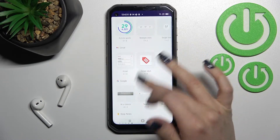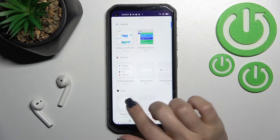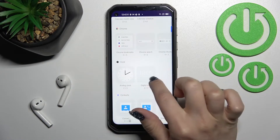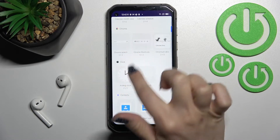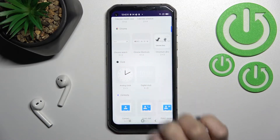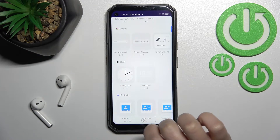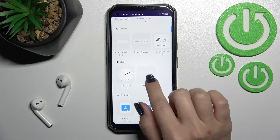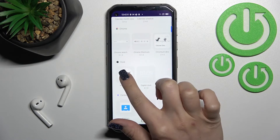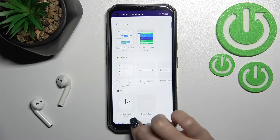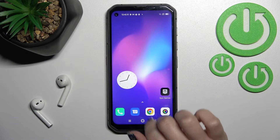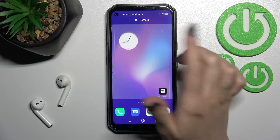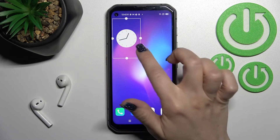For example, that can be the clock. Here we can see that we have two different types of clocks — the analog or digital one. For example, we'll add the analog one, so hold it and drag it to the home screen of your device.